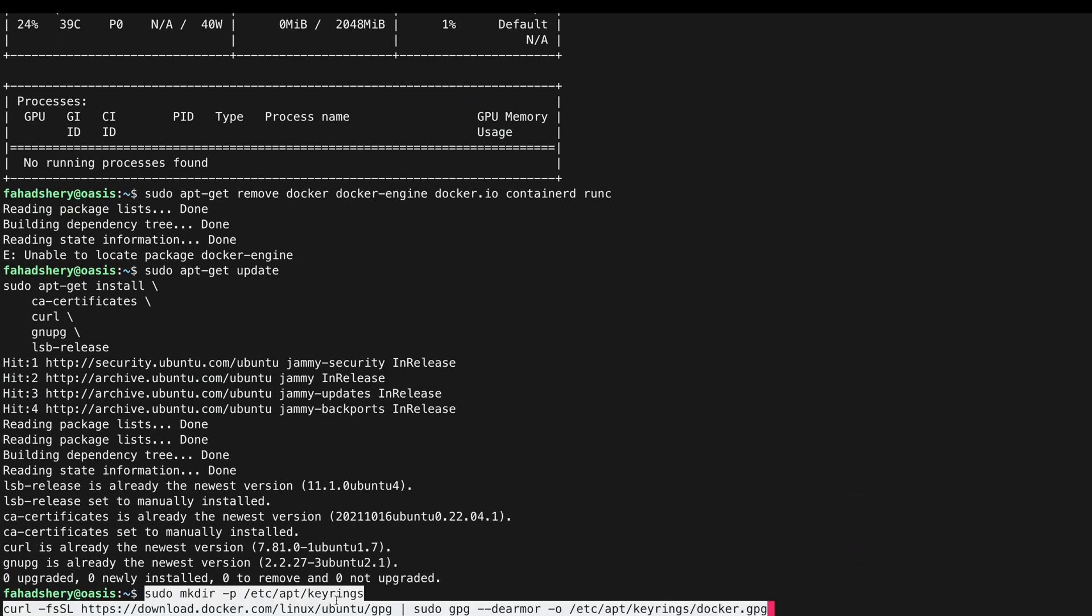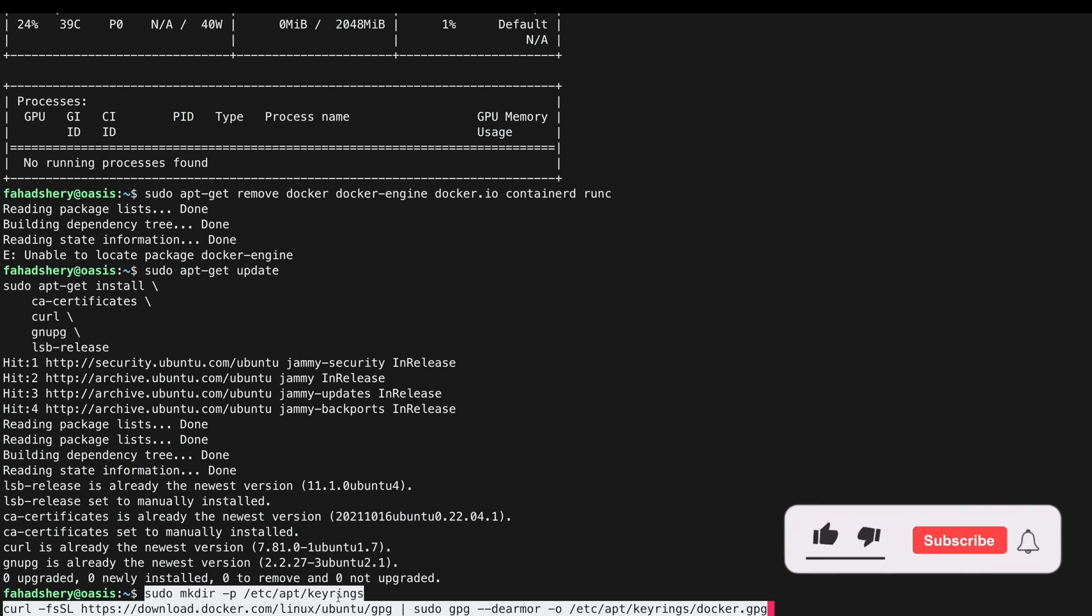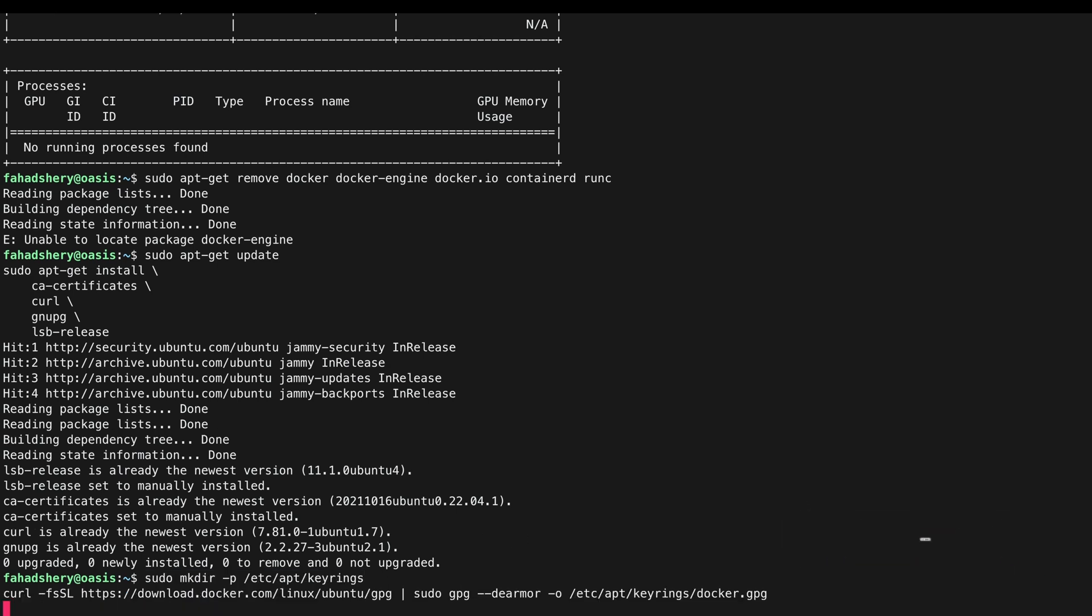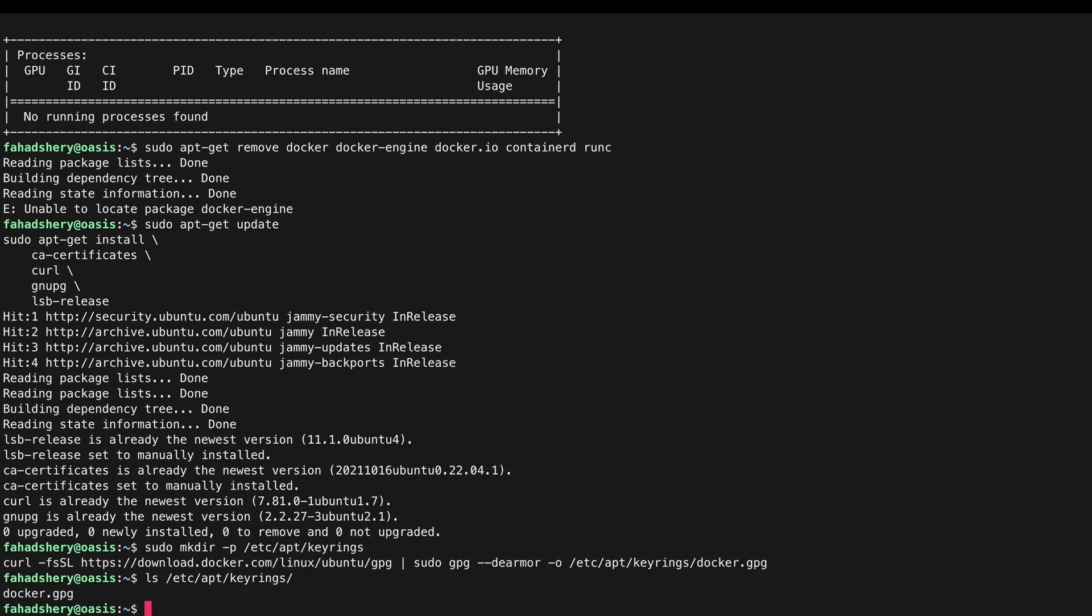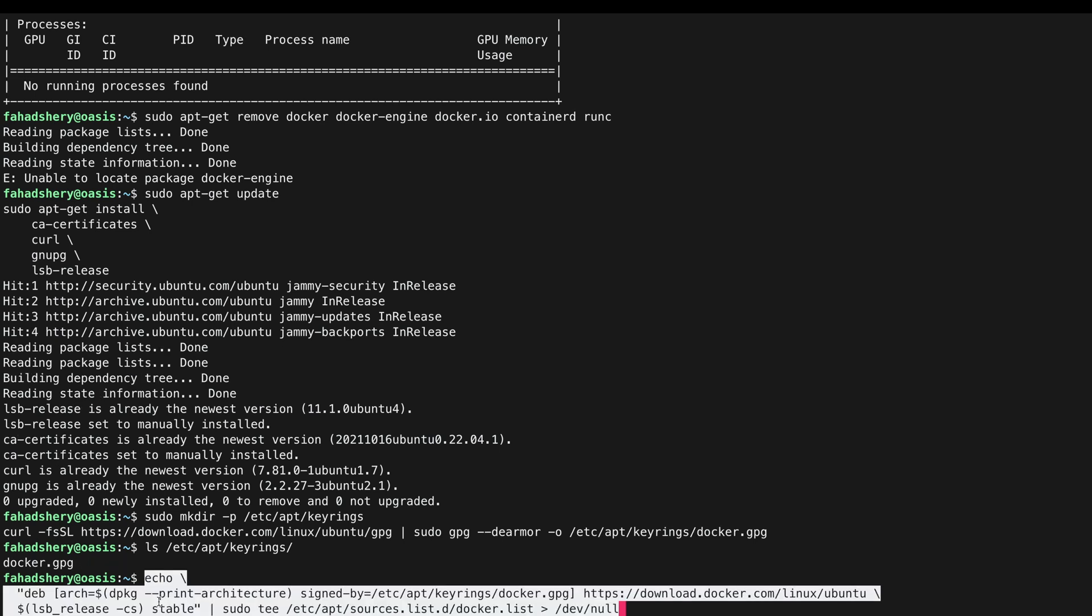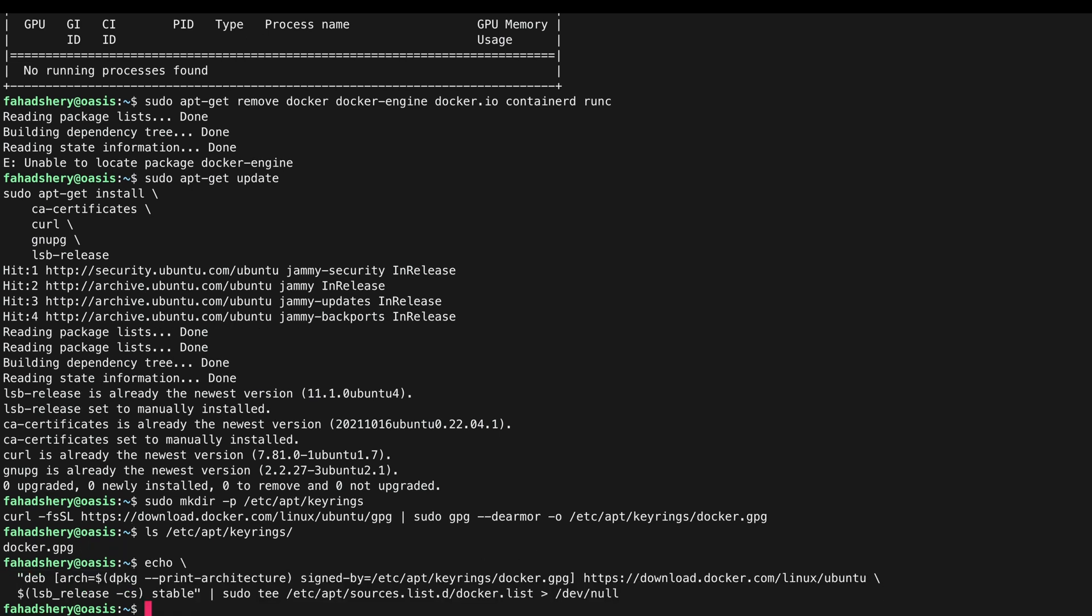I'm going to make a keyrings directory at /etc/apt and I am going to add Docker's official GPG key in there. So enter keyrings. There it is docker.gpg. Set up the Docker repository.